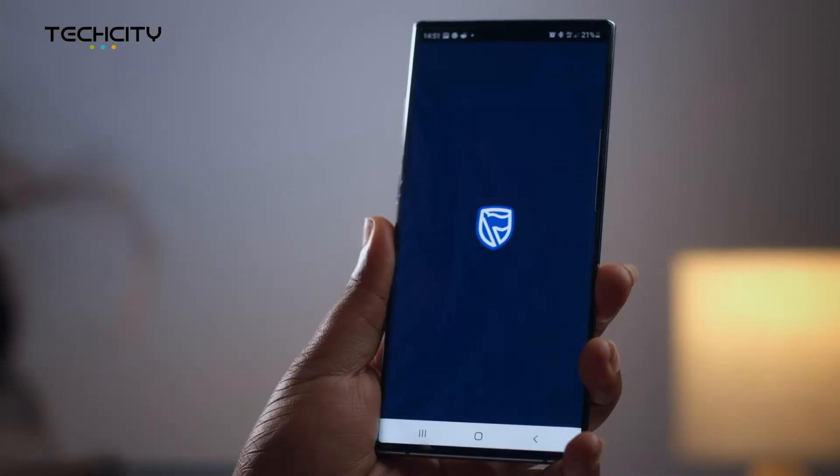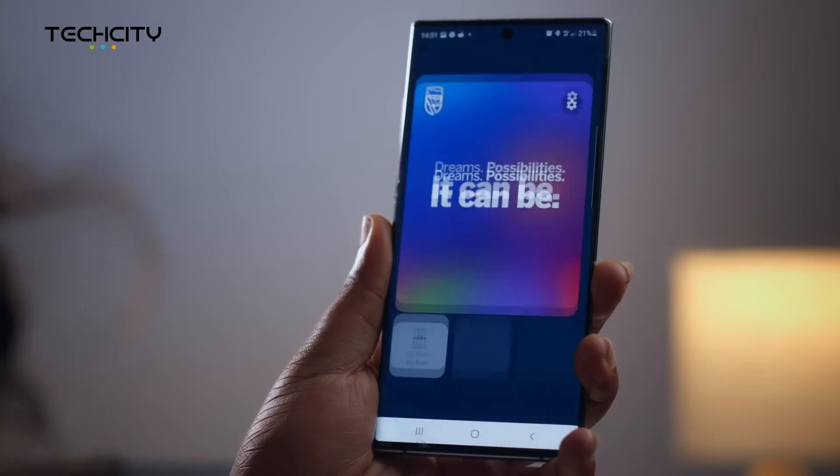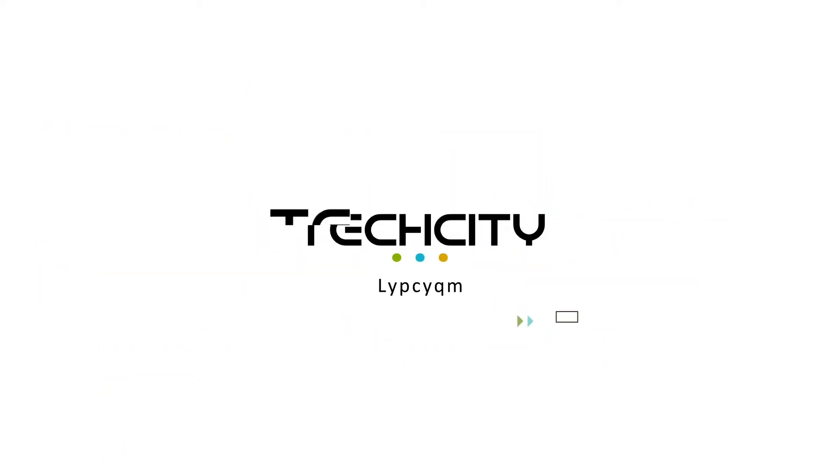Welcome to a world of exciting transactions on the Stanbic IBTC Mobile application, also known as the Super App. In this review, I'll break down the major upgrades and features that the app comes with. But the first step we all need to take is download the application — it's available on the Google Play Store and the iOS store as well.